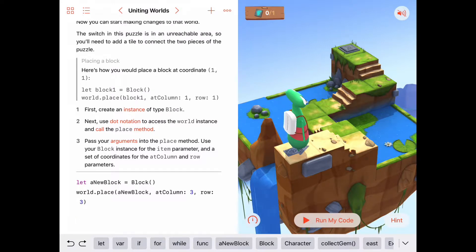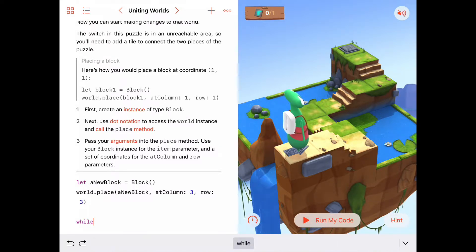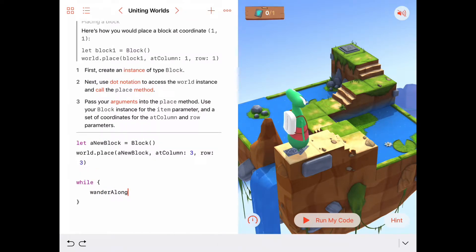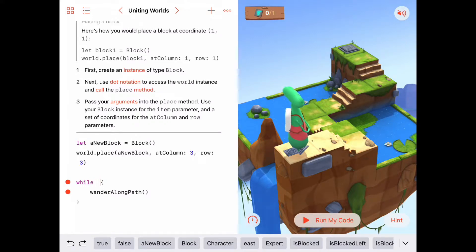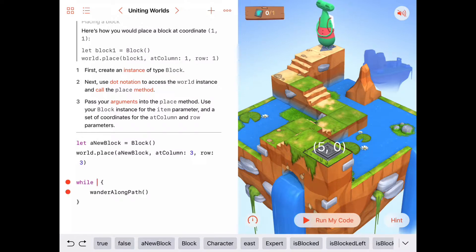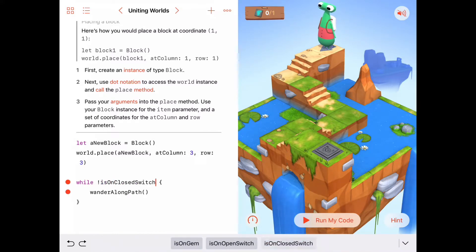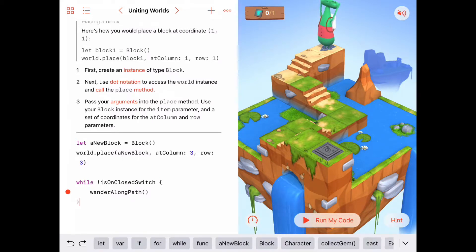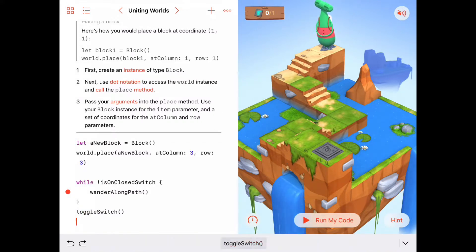In here, let's say: as long as something is true, we just want to wander along path. What's our ending condition for the while loop? It's up at this switch — we know we're done when we're at a switch. So we'll say: while we are not isOnAClosedSwitch, we want to keep wandering along the path. When we are on a closed switch the while loop will stop, and the last thing we want to do is toggle that switch.